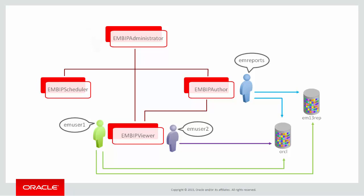Finally, EM Admin has the EM All Administrator role in Cloud Control, and we will give them the EM BIP Administrator role, so they can also administer BI Publisher.